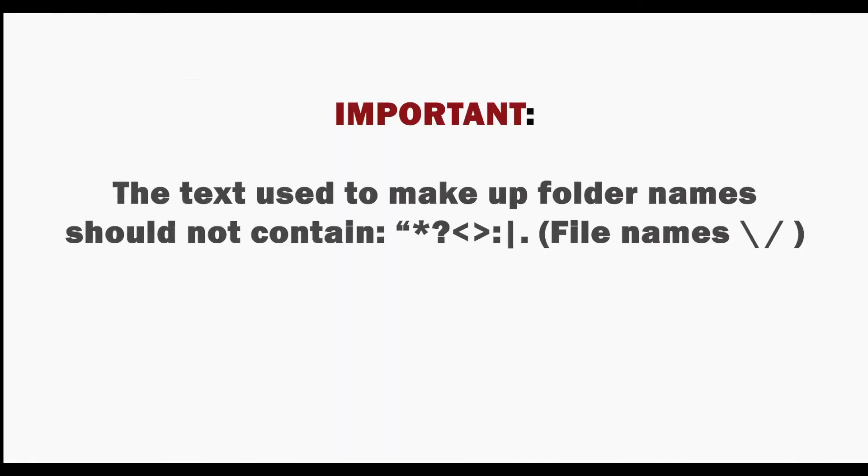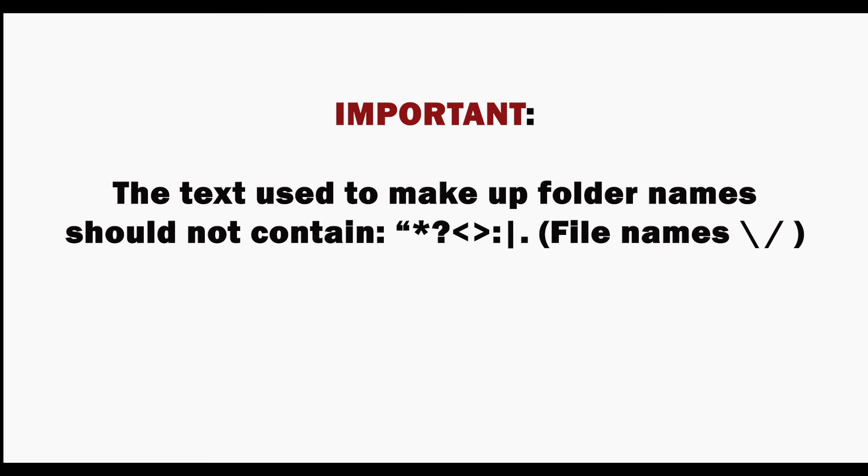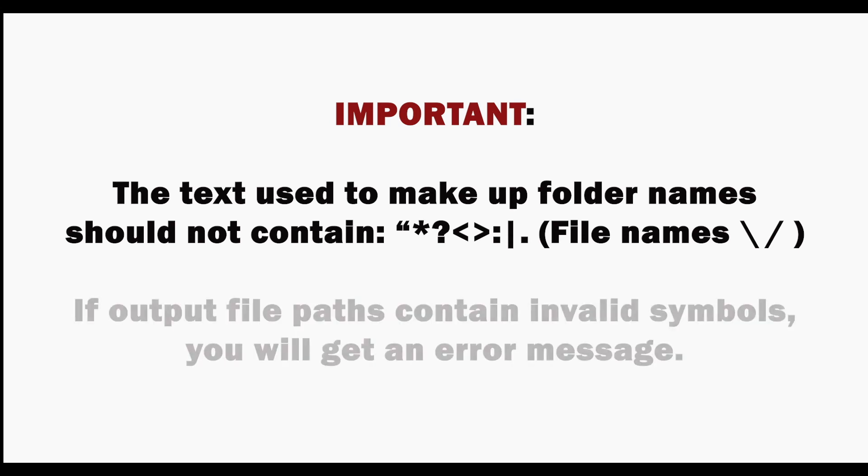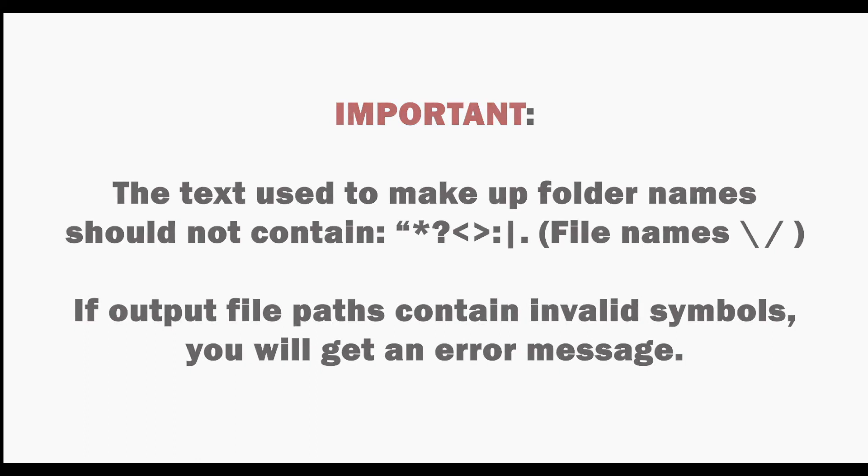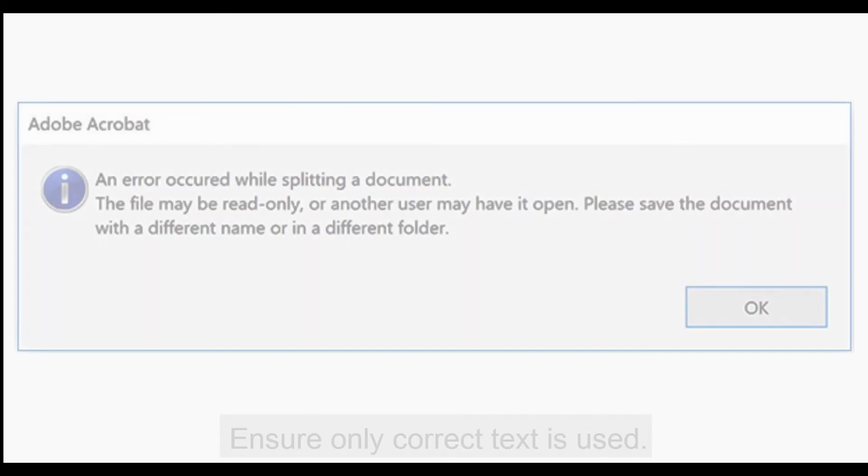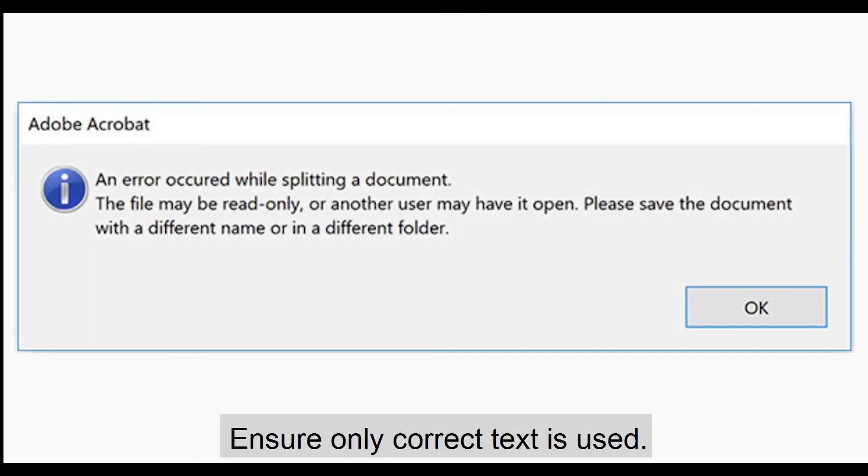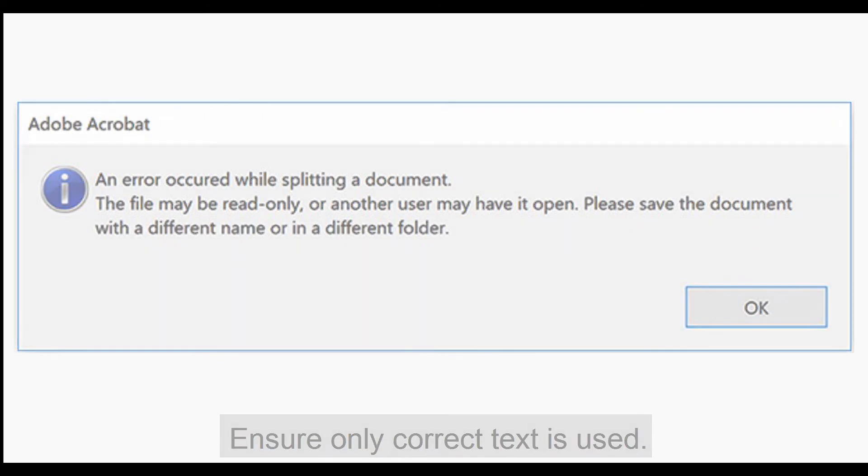The text used to make up folder names shouldn't contain certain symbols. Text used for file names should additionally not contain backward or forward slashes. If output file paths contain invalid symbols, you will receive an error message. So ensure that only the correct text is used.